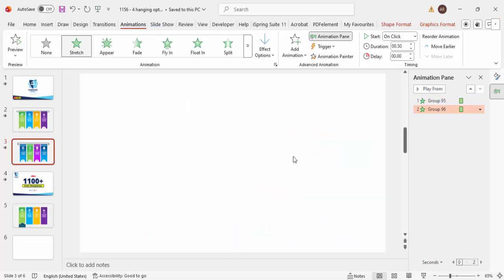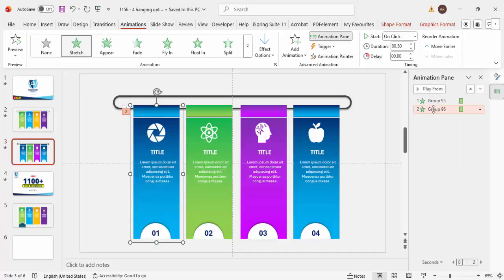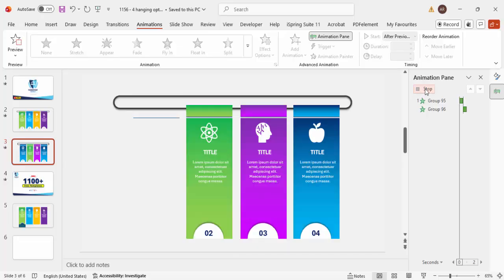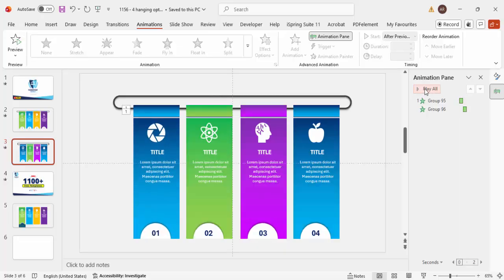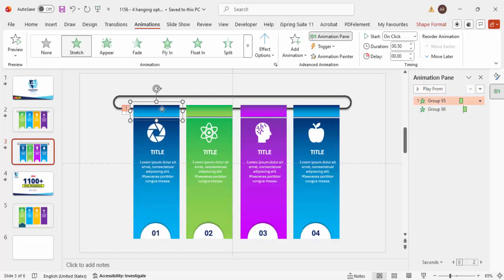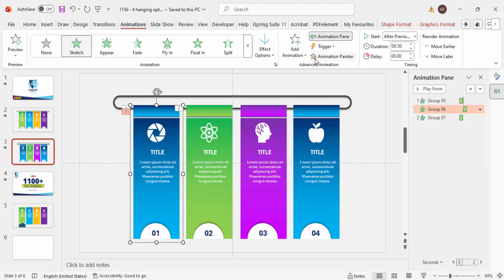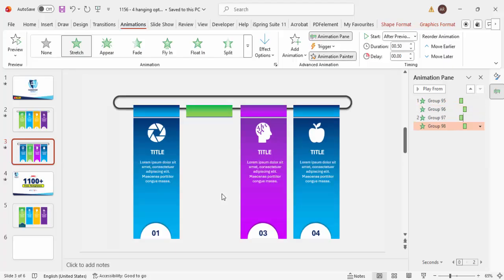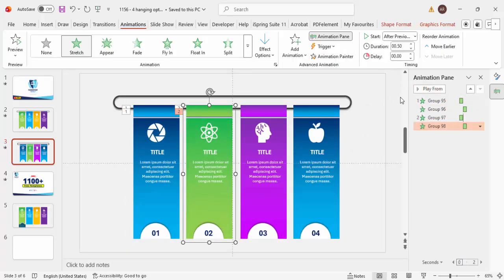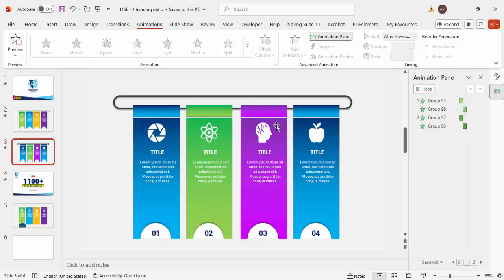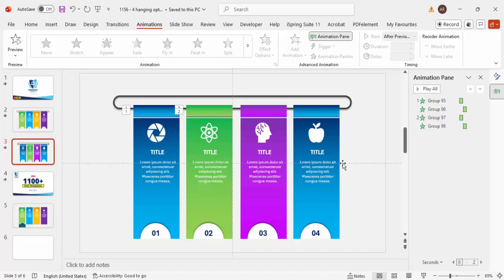Set the top stretch to start After Previous so both parts animate in sequence. Use the Animation Painter to copy the animation to the second, third, and fourth options. If you play the slide, each card stretches open in sequence. Repeat the same animation setup for options three and four.